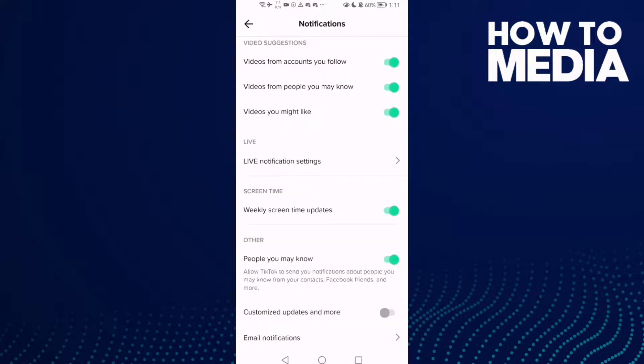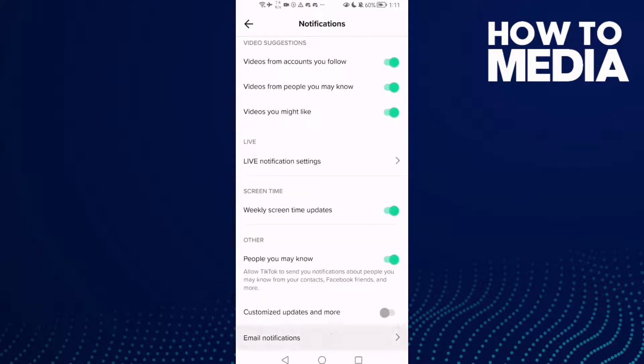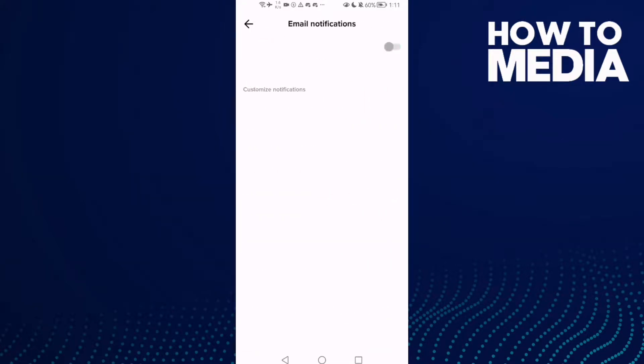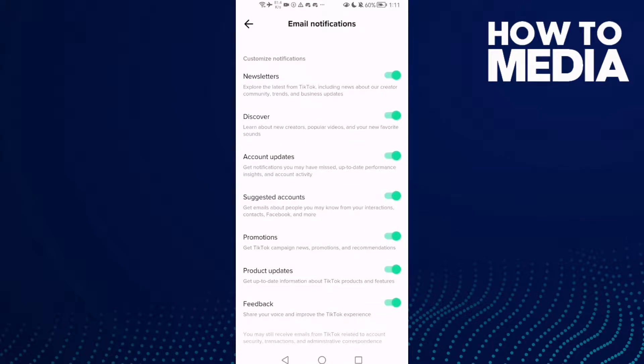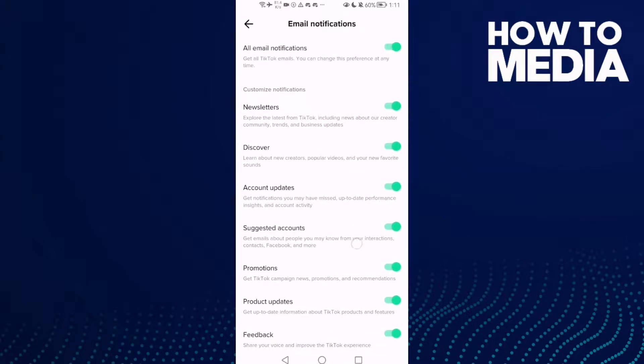Scroll down and here we'll find Email Notifications. Then just click on Promotions.